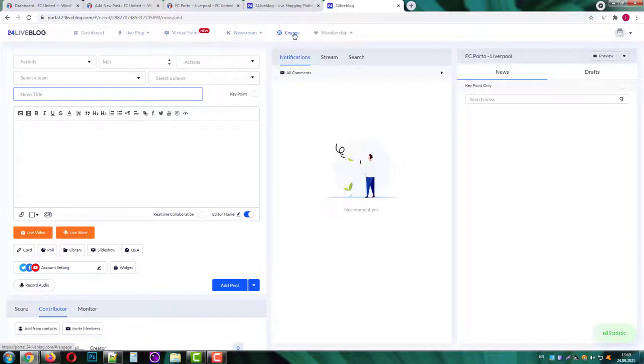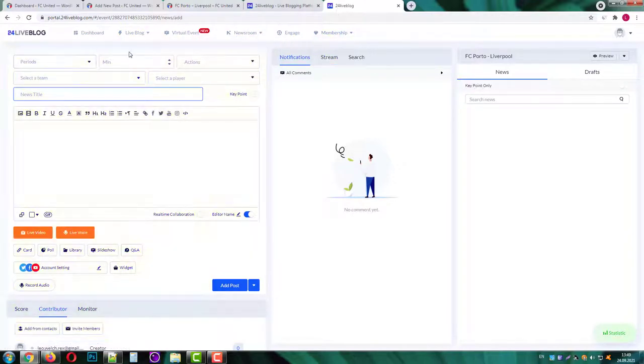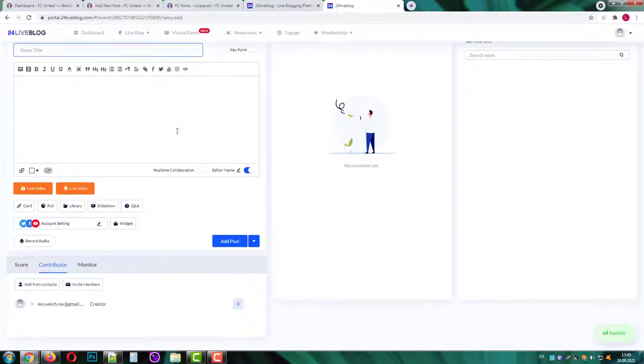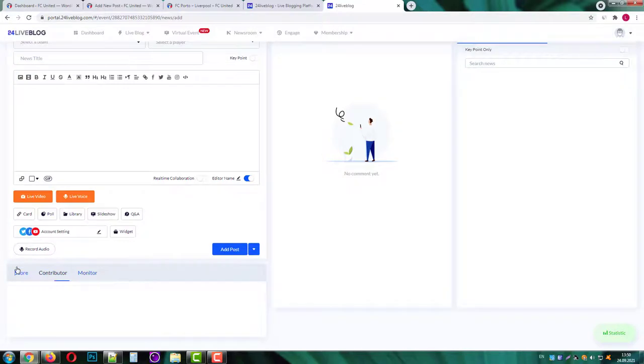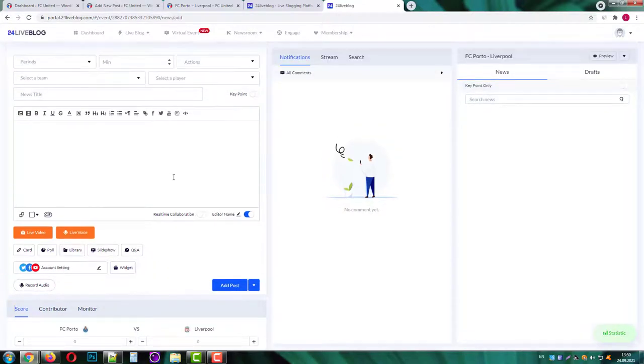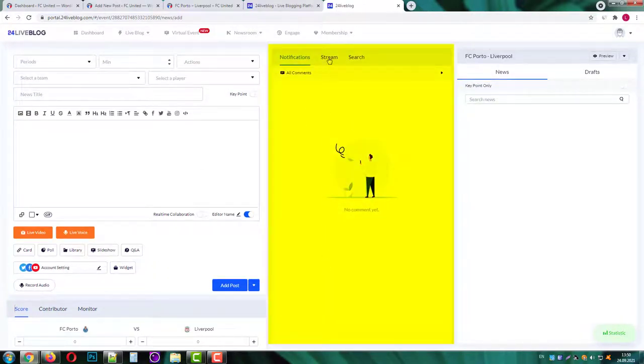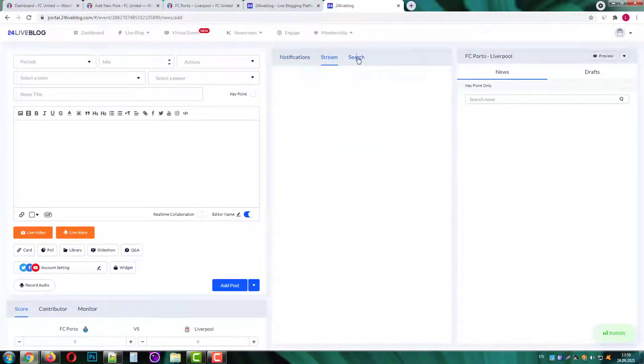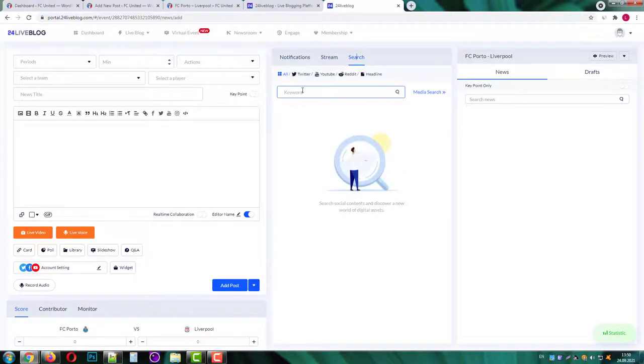On the left side we have a post wizard that allows you to create posts in your event. In the middle section we have different notifications streams and we can even search through the social media hashtags like for example Liverpool.